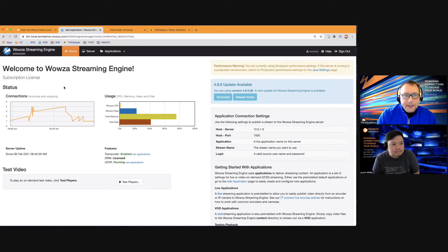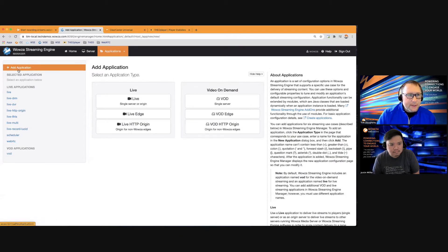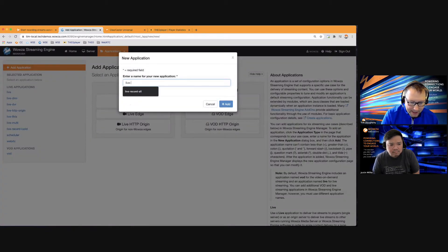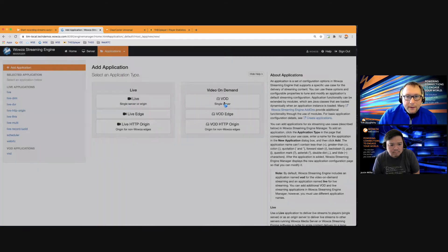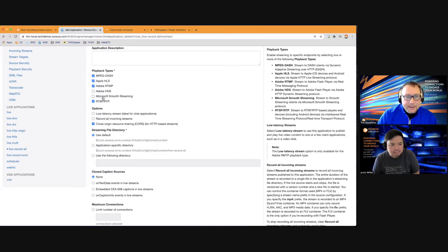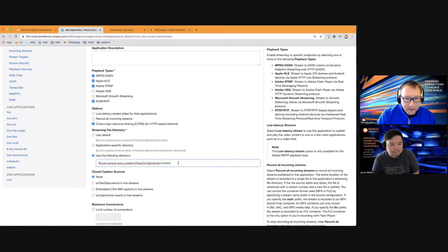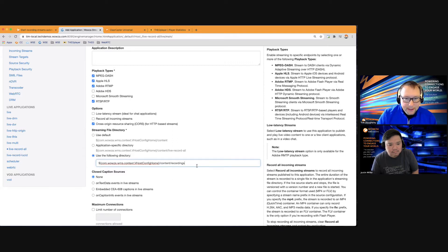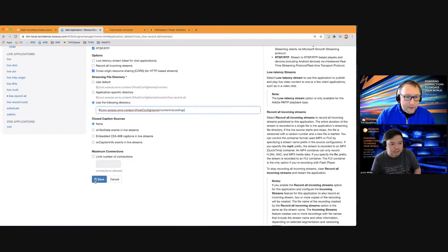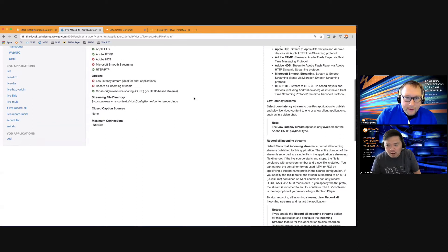In Wowza Streaming Engine, the first step is to create an application. Go to the applications window, hit Add Application, choose a live app, and name it 'live record all.' I'll turn off Smooth Streaming and HDS since these are legacy protocols. You'll see an option to record all incoming streams — I'm going to leave that off, as we'll override it with a different module for recording.